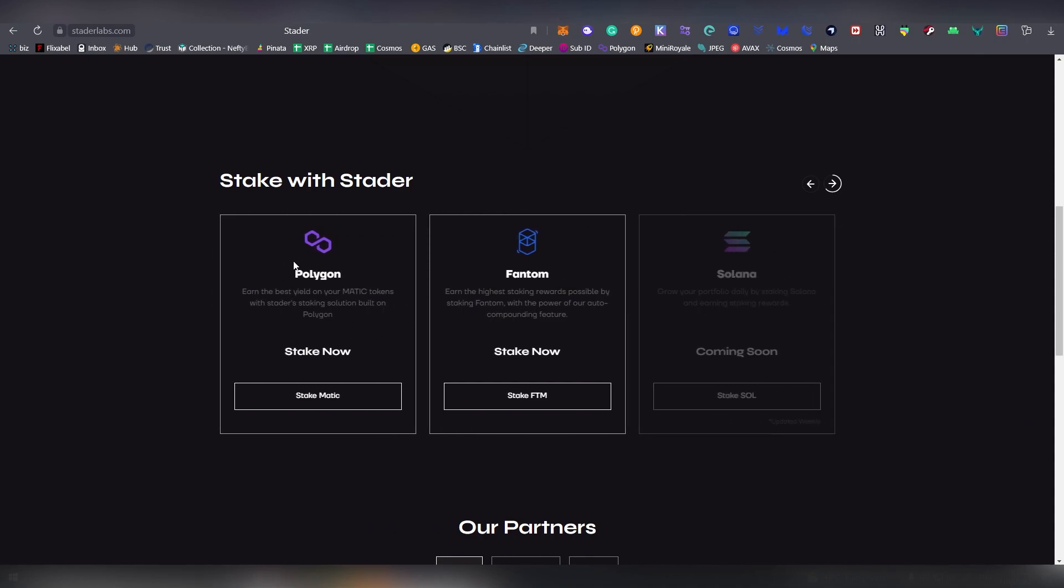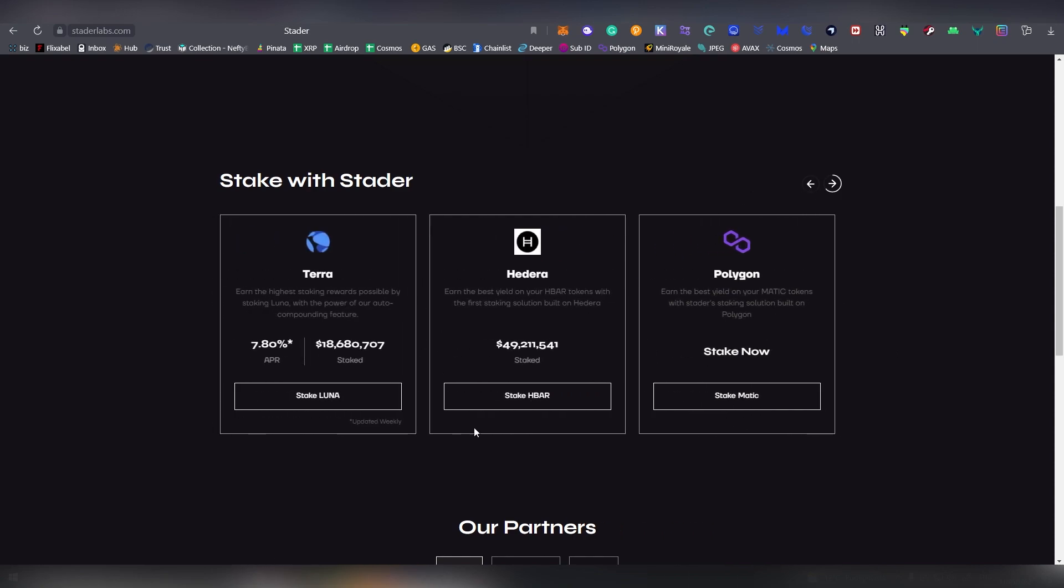Polygon is actually also supported. So this is the only liquid staking opportunity on the Polygon side of things where you can stake your Polygon and earn interest on it. This is something I highly recommend for people who are holding their Polygon and don't want to stake through Ethereum.